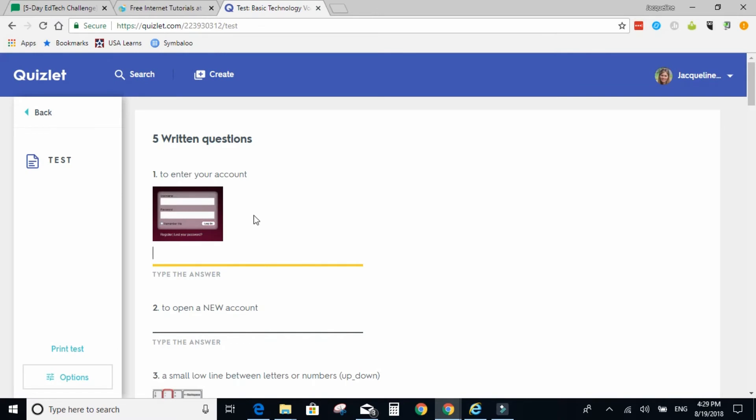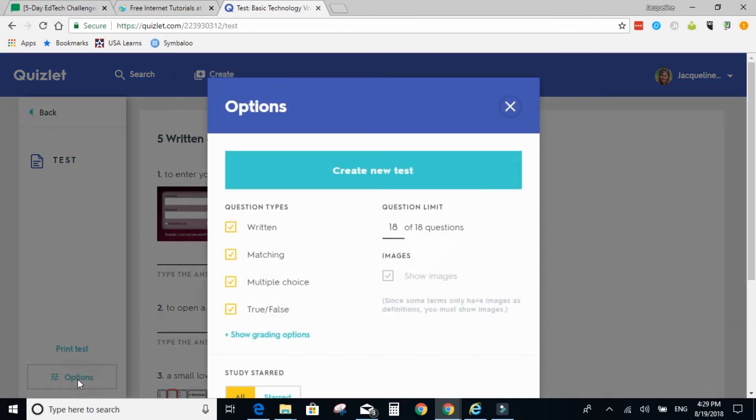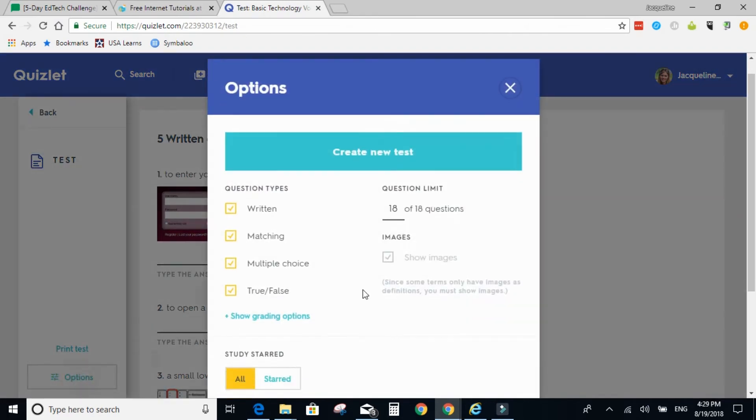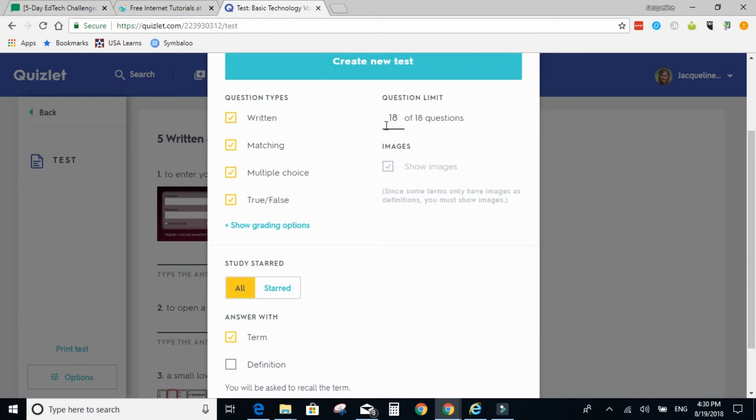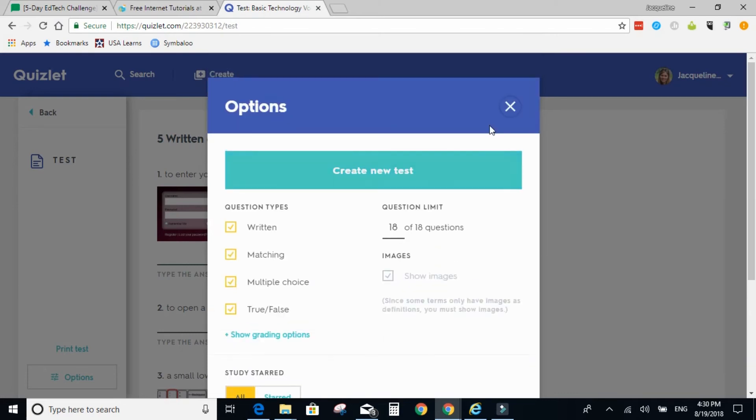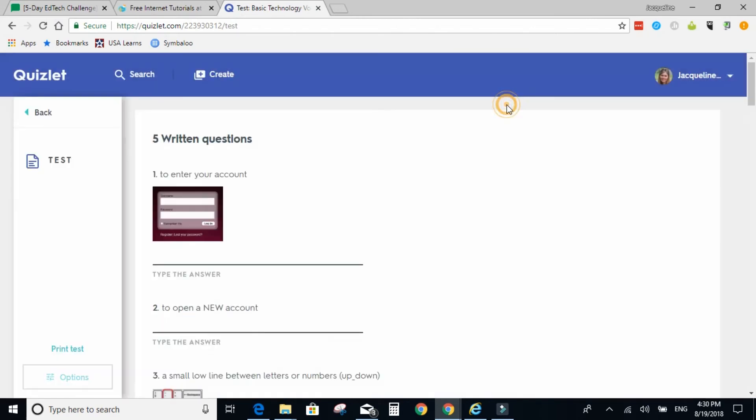If you're tracking student progress on the test, I'd highly recommend making sure the students have the correct options selected if you want them to practice all types of questions, and if you want them to practice the term or the definition. There is a question limit. I wouldn't recommend making a set more than 20, but maybe you want them just to practice 10 out of 20 questions, you can change that as well. You can also print the test.